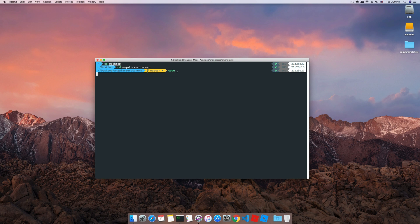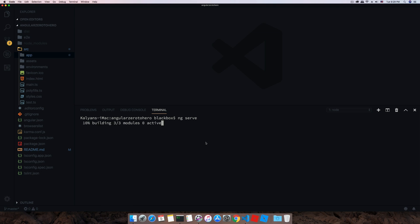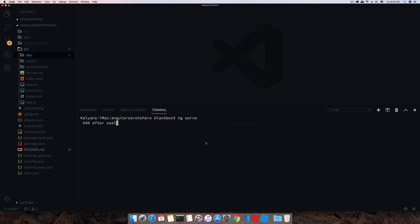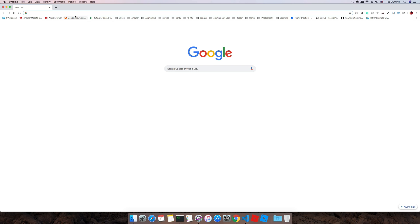We'll also open our browser in development mode, so let's start that using ng serve. Now you can see the application is running on localhost 4200. Let's open our browser and paste this URL.